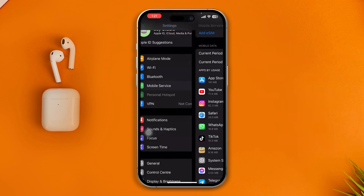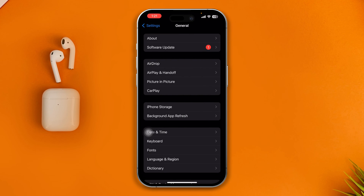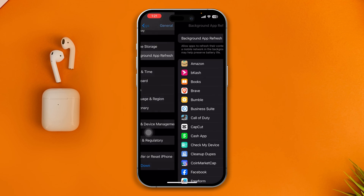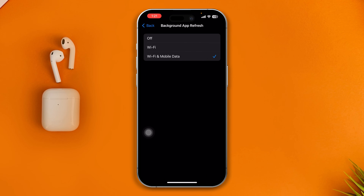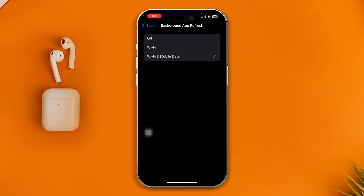From there, go back and open General, then scroll down and select Background App Refresh. Tap it and make sure you're also selecting Wi-Fi and mobile data.